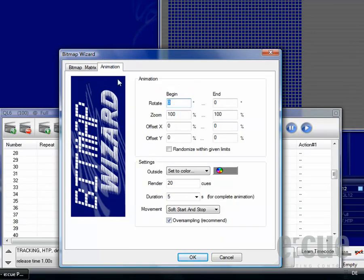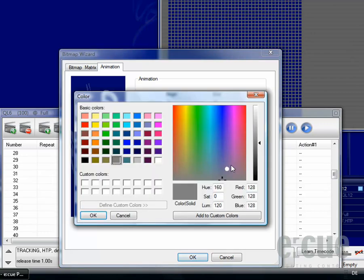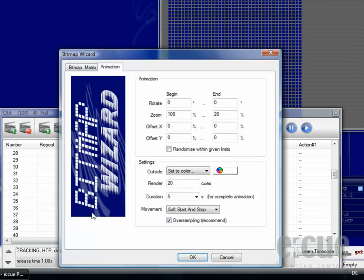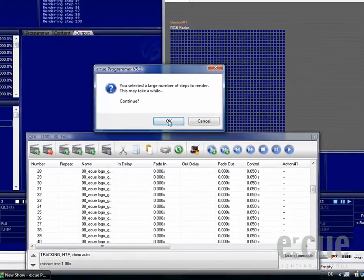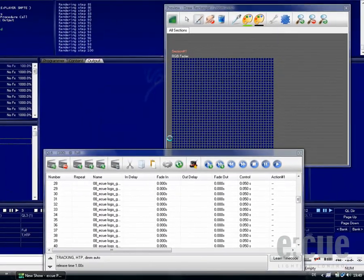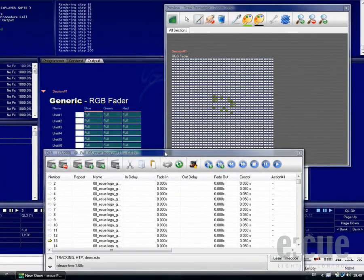Clicking onto the Animation now, I would like to do the animation the other way around, so zooming back from 100 to 20%. I also set the same outside color to white. And I render another 100 cues. Clicking onto the OK button now, we really have a seamless loop animation.